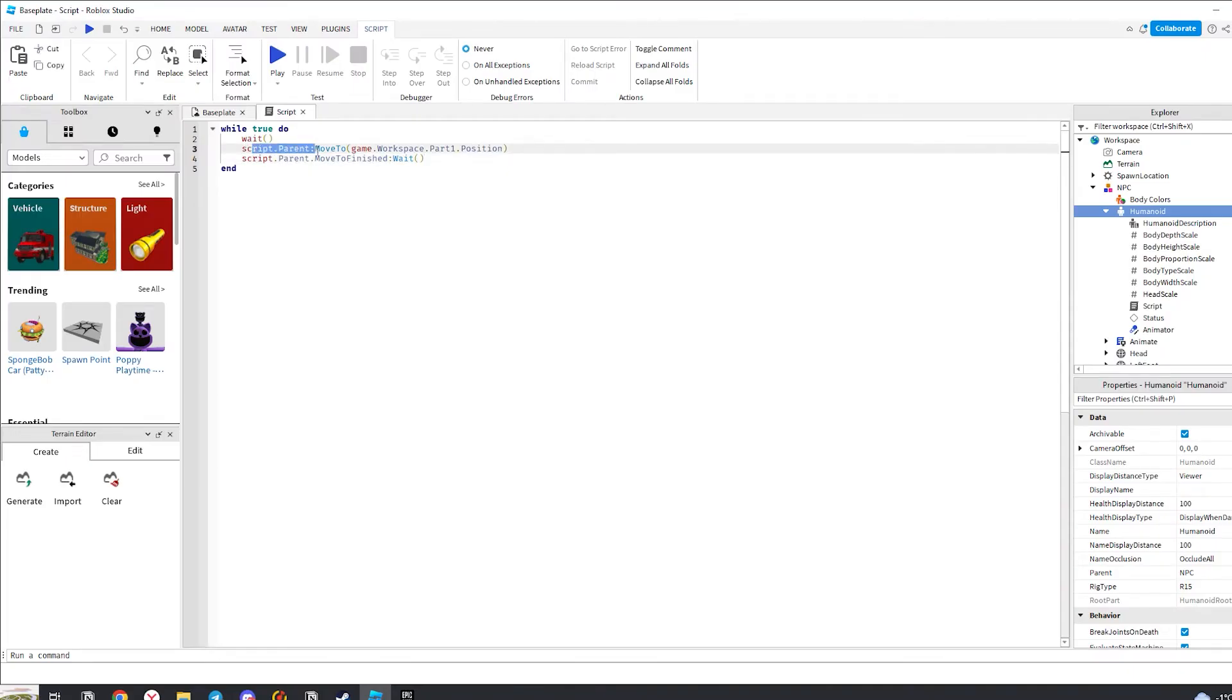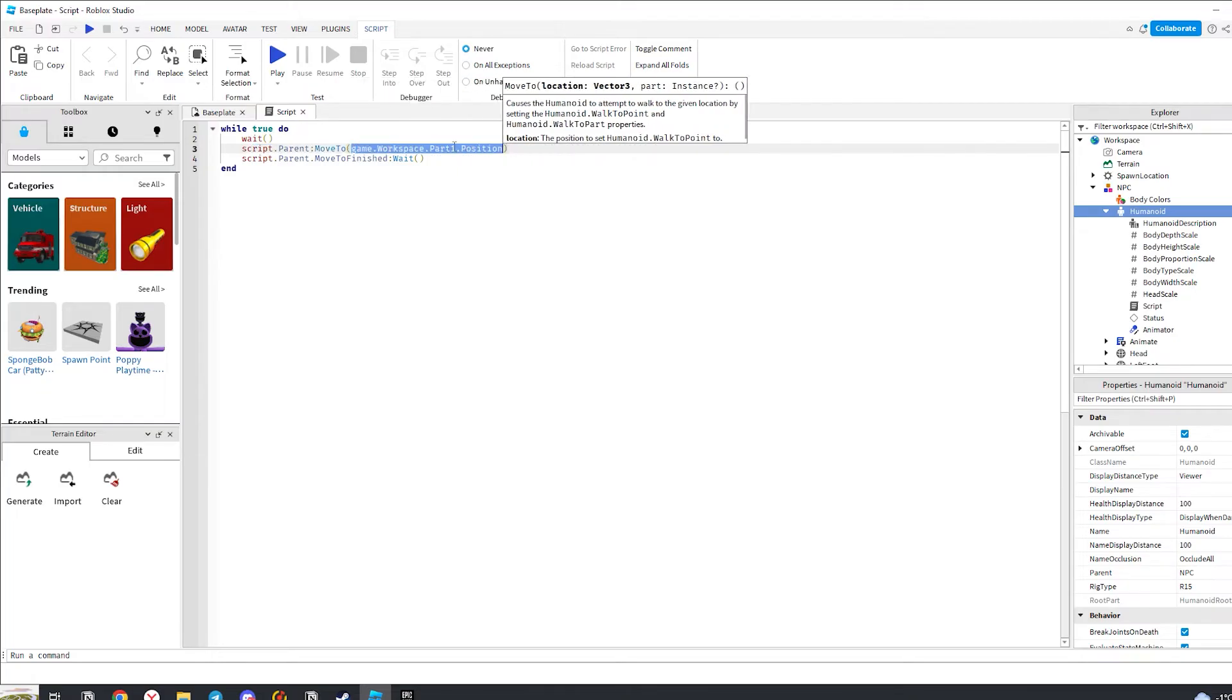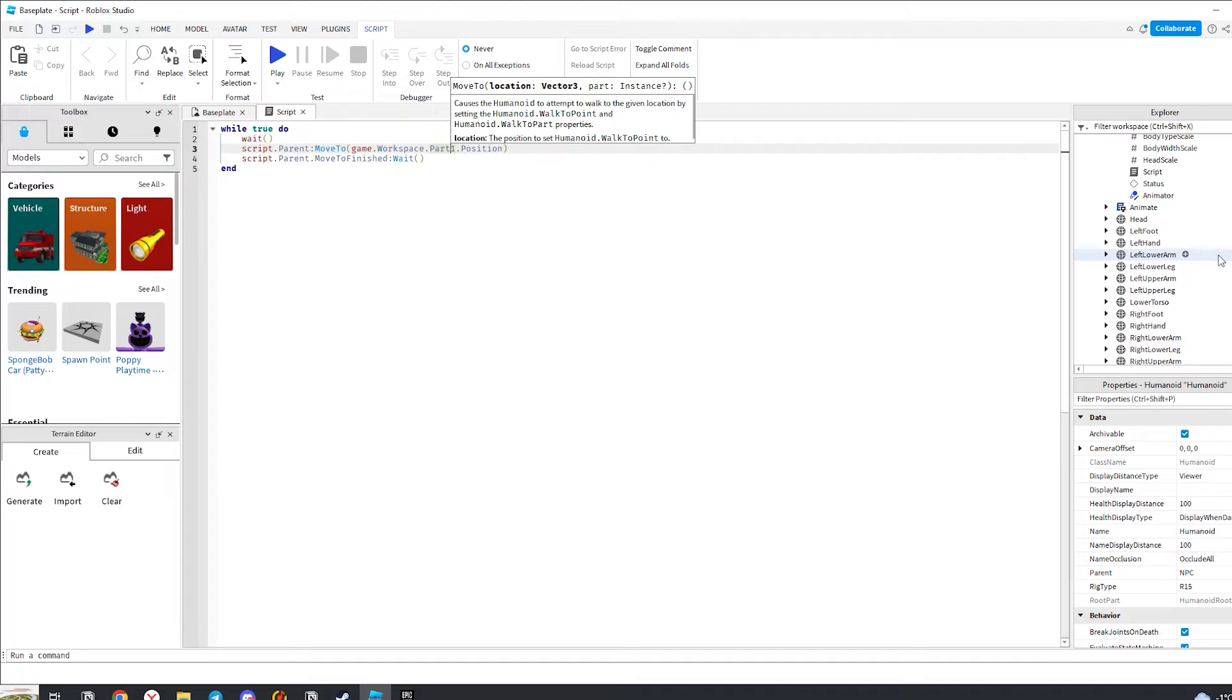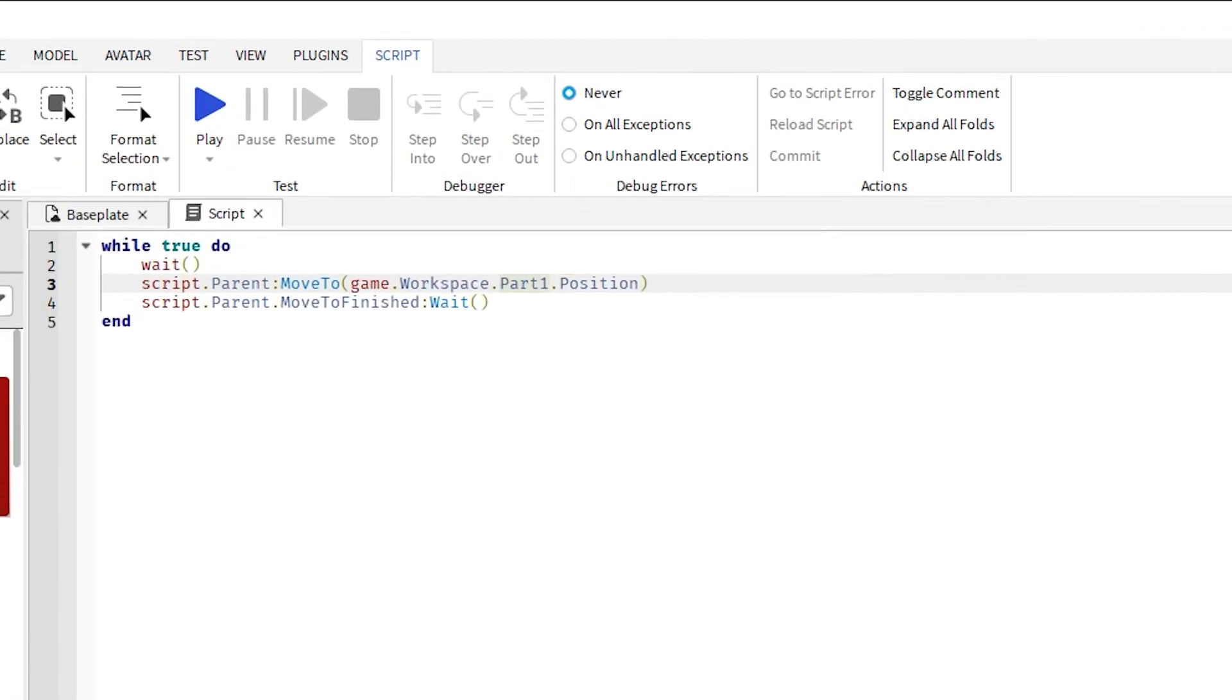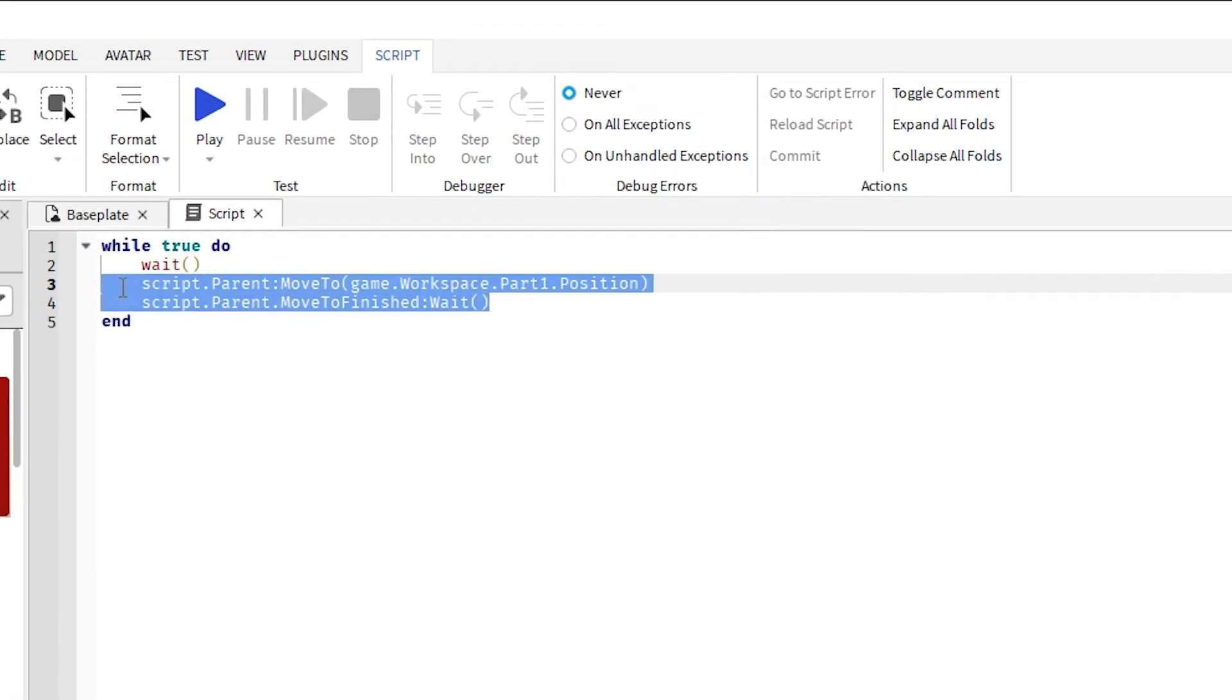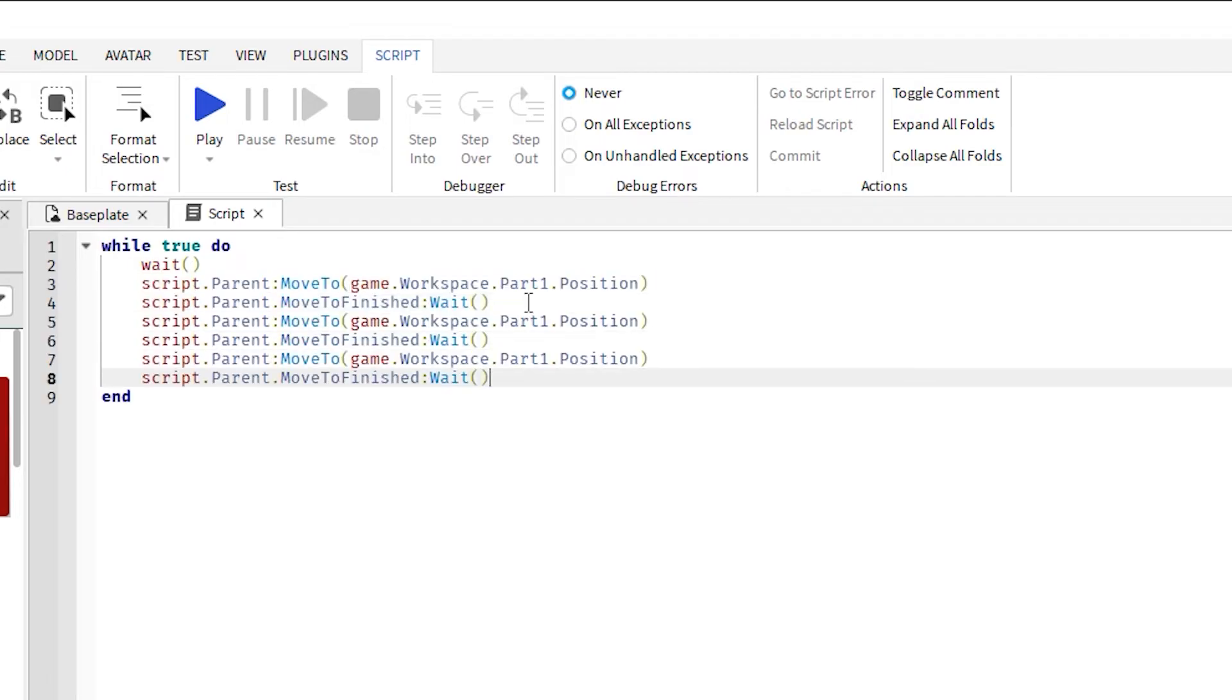Copy the ready script from the description under this video and paste it into Roblox Studio. Specify here the name of our first block. Then copy this content as many times as you have these blocks. Do not forget to change the names everywhere.